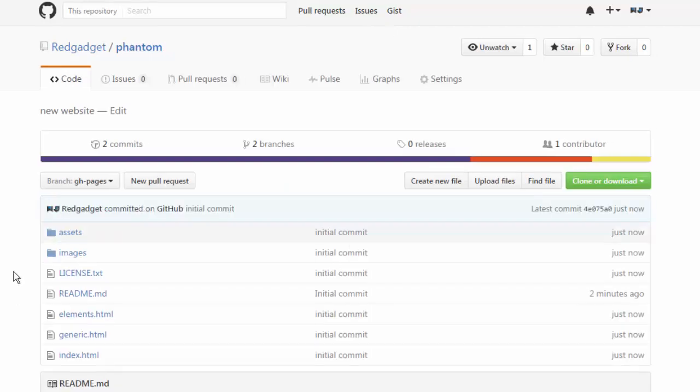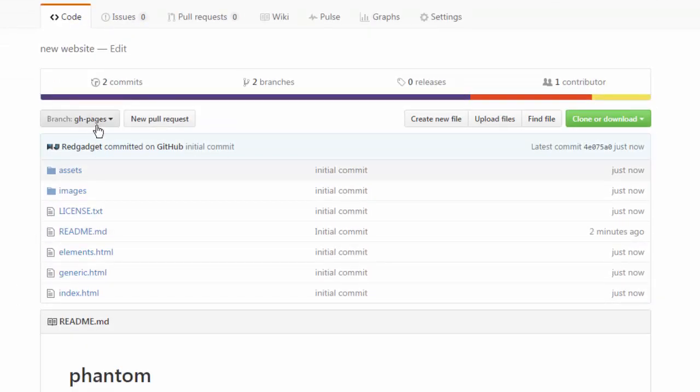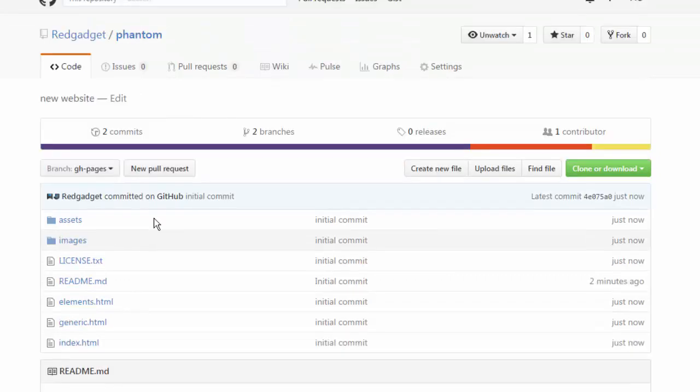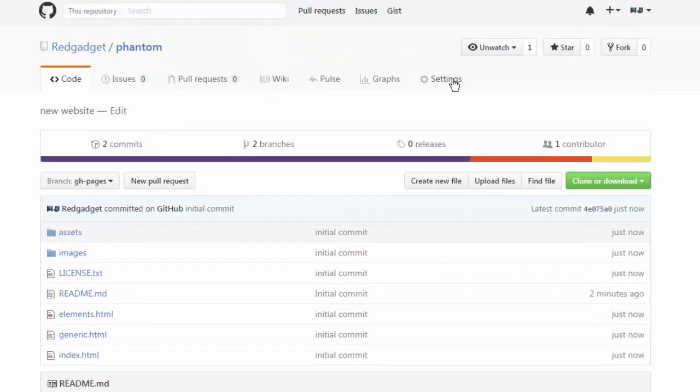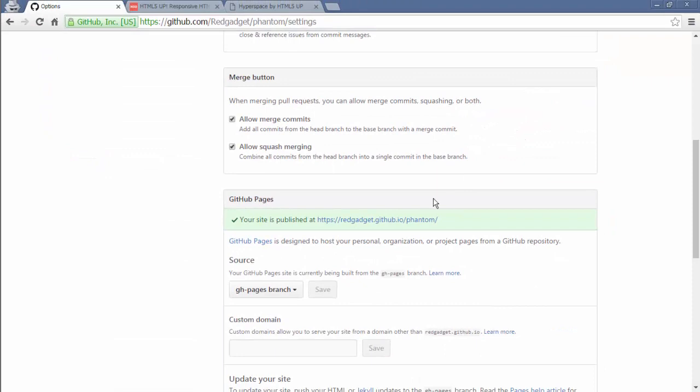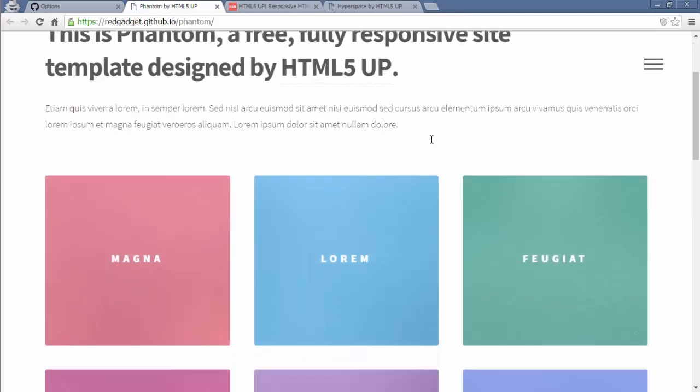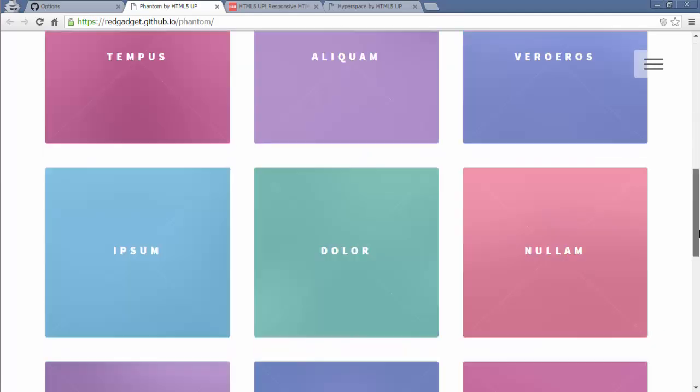Okay these are ready. Now since we have put it in gh-pages branch it should be hosted. So let's go to settings and see the URL. Open it up and there you go. Your website is ready.